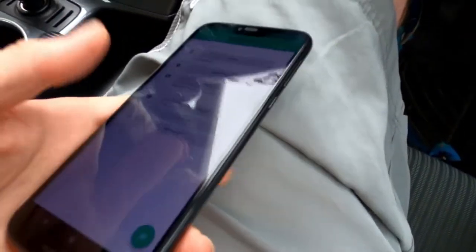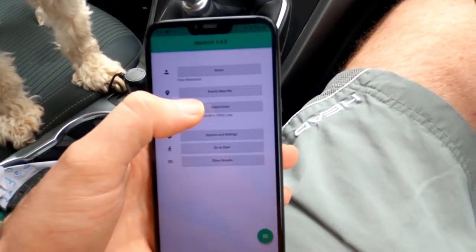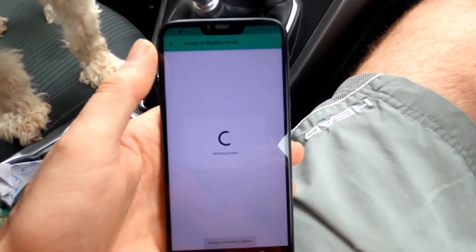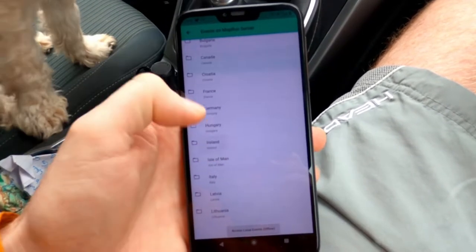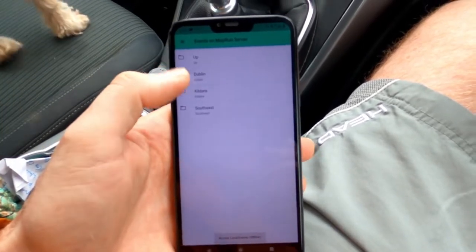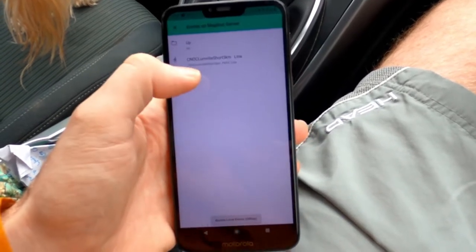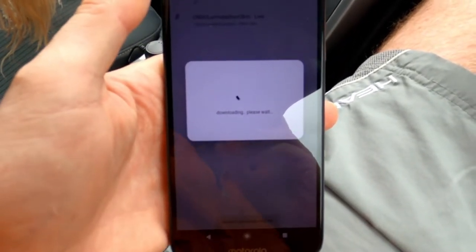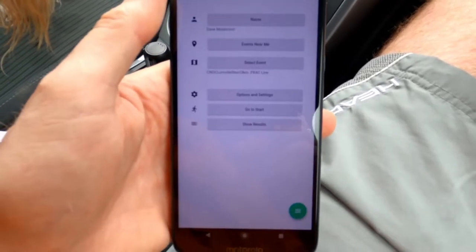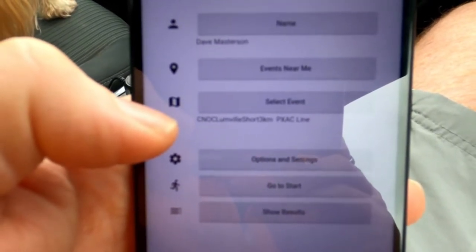I've got my phone here — this is the MapRunF app when you open it up. The first thing you want to do is go to 'Select Event' and it'll pull up a list of all the events on the MapRunF server. We want to go to Ireland, then Kildare, the Curra, and there's one called Canuck Lumville Short. That's the one we're doing today. It downloads what it needs, and you can do all this at home before you come out.